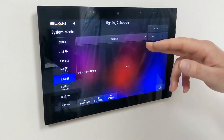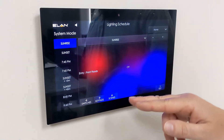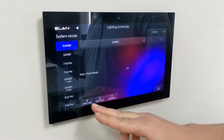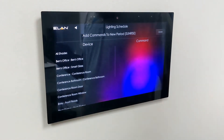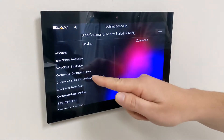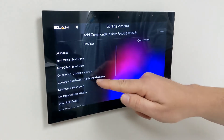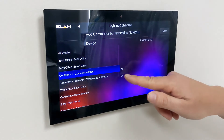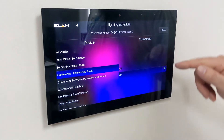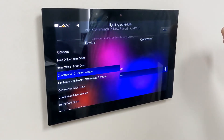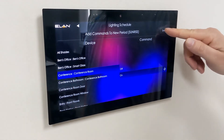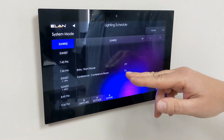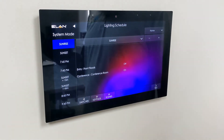In this case we're going to choose sunrise. Say we want to add a switch to turn on or off at sunrise — we hit switches, choose what light switch or shade device we want, hit on or off, hit add. You can see a flash at the top, that means it added, and we hit done. Now the conference room light is going to come on at sunrise.